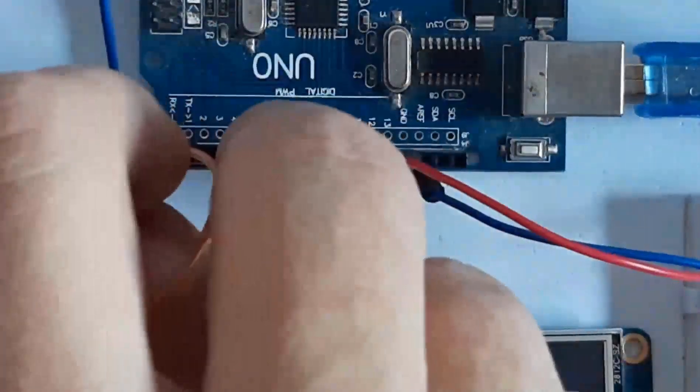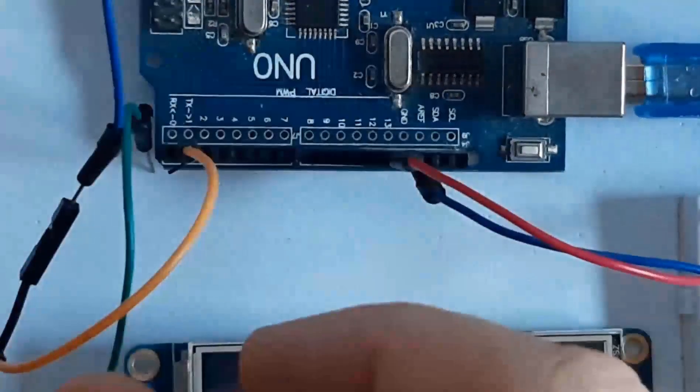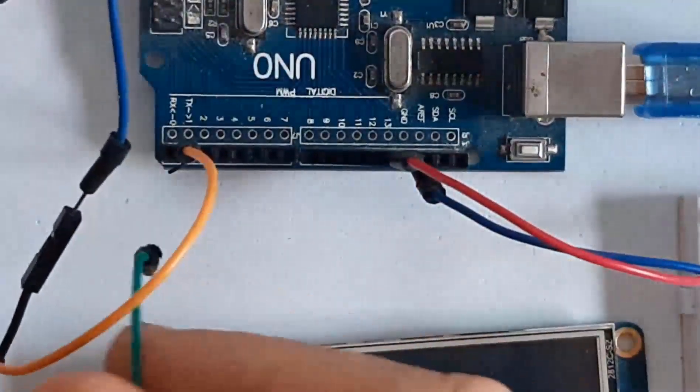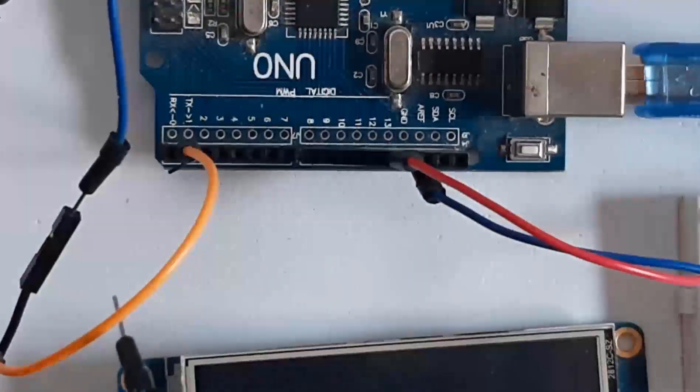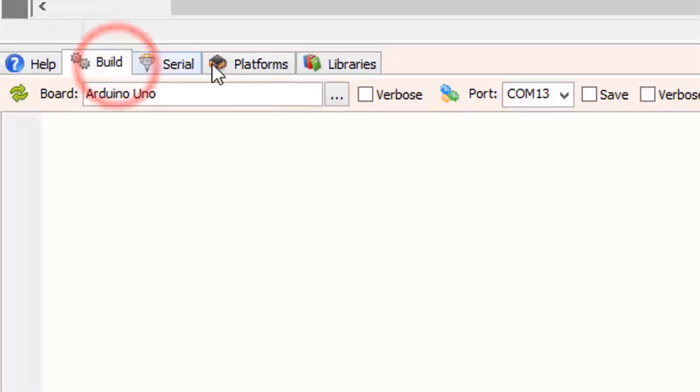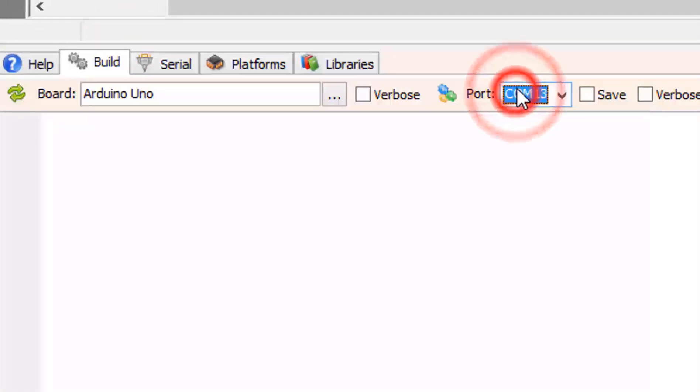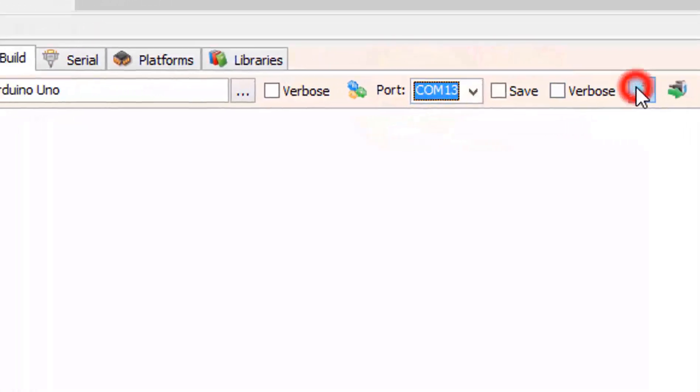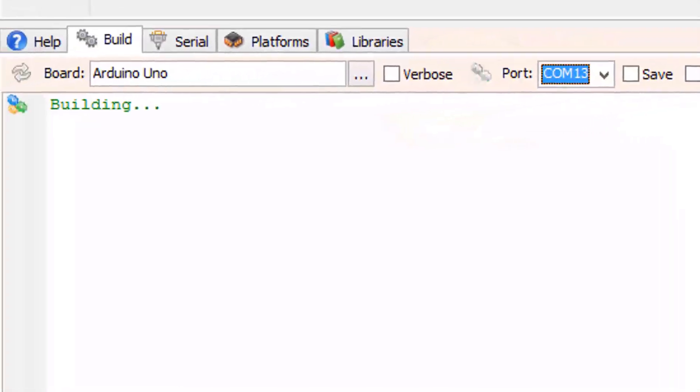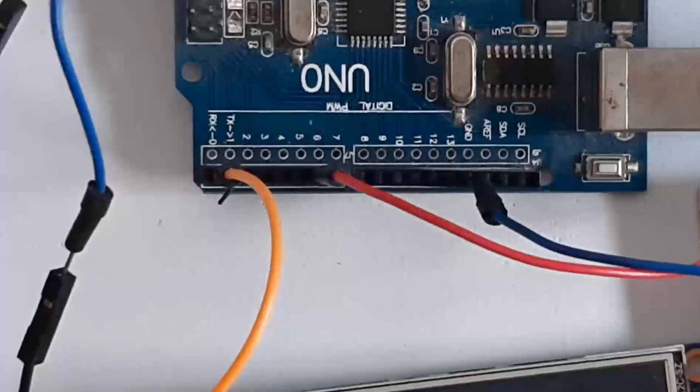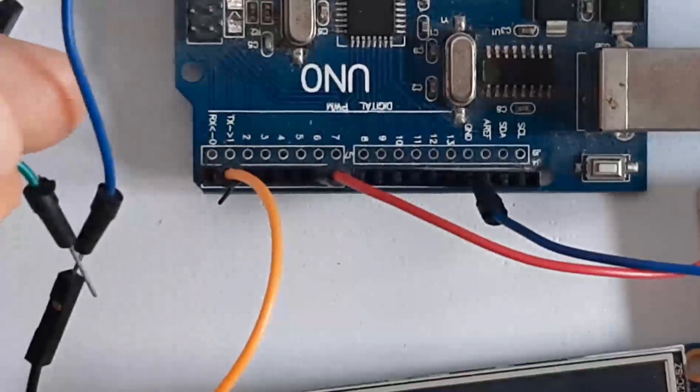Before uploading, disconnect the RX pin. Now in Visuino, on the bottom click on the Build tab. Make sure that you selected the right port and board and click Compile, Build and Upload button. Connect the RX pin back.